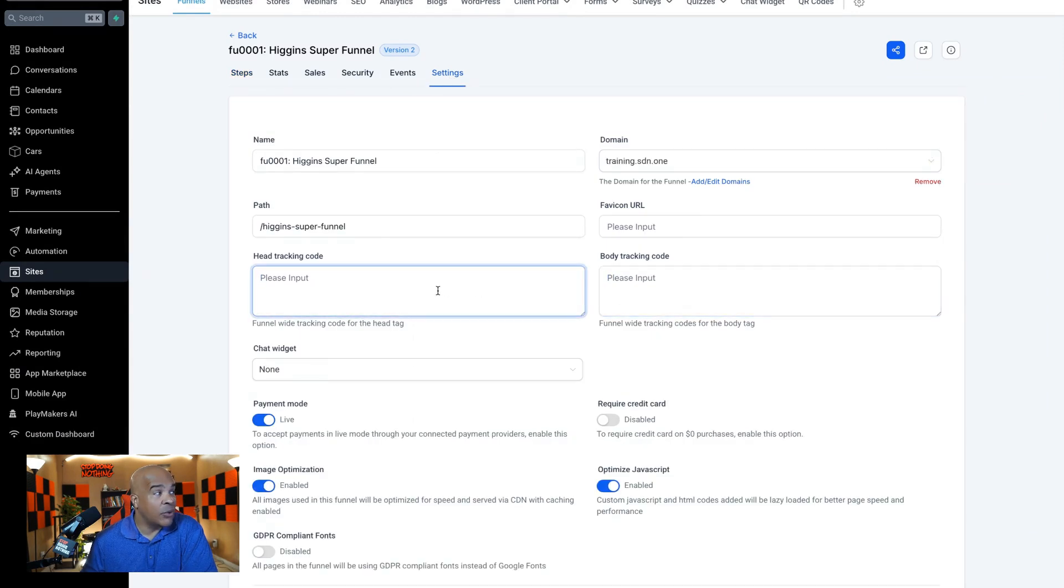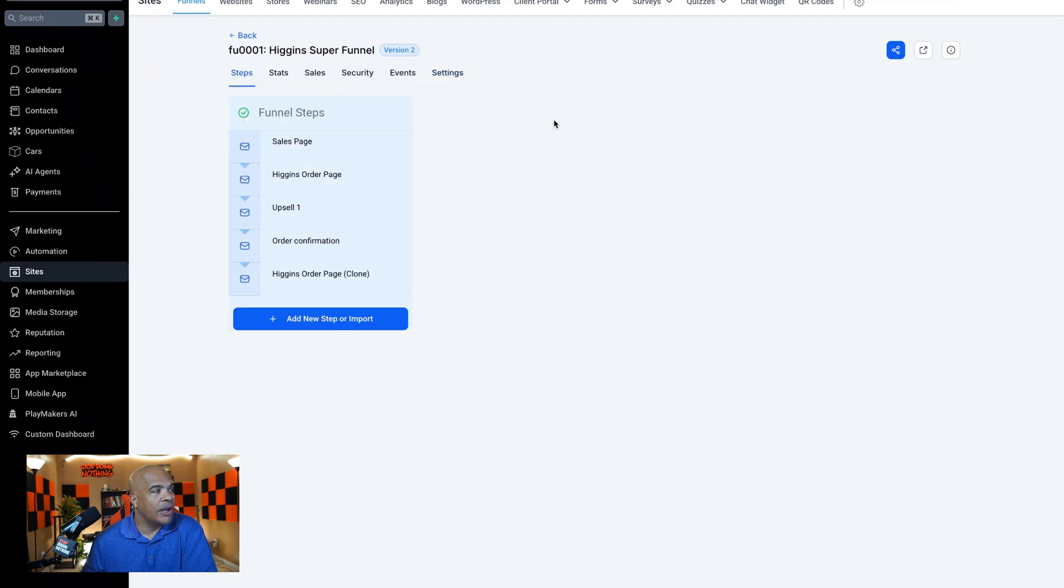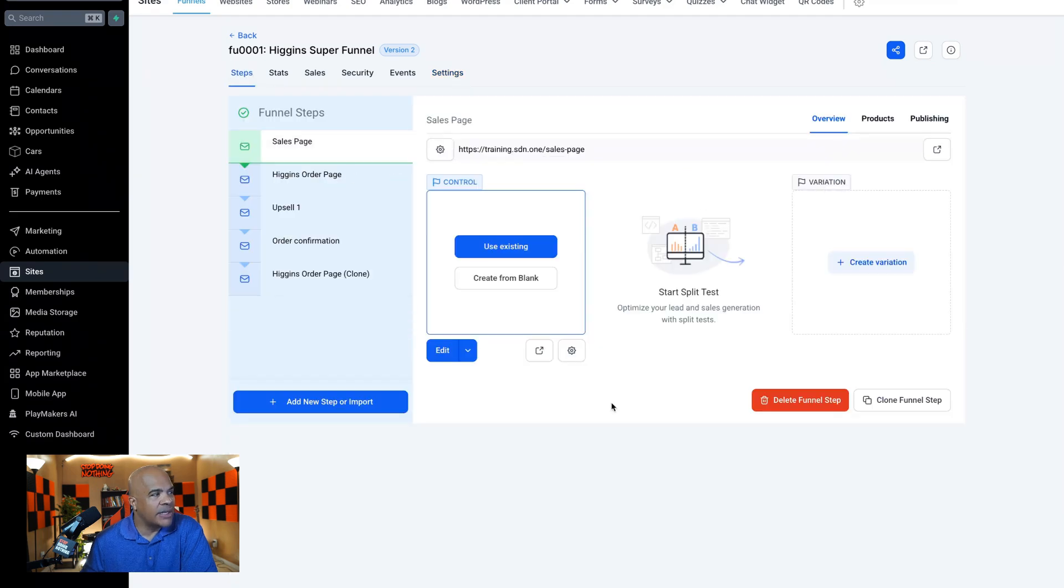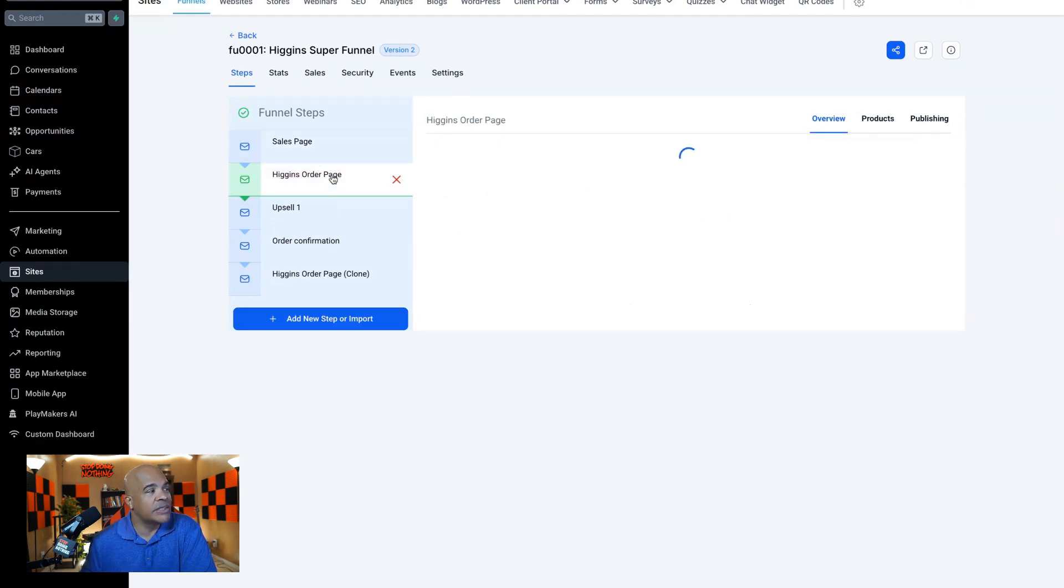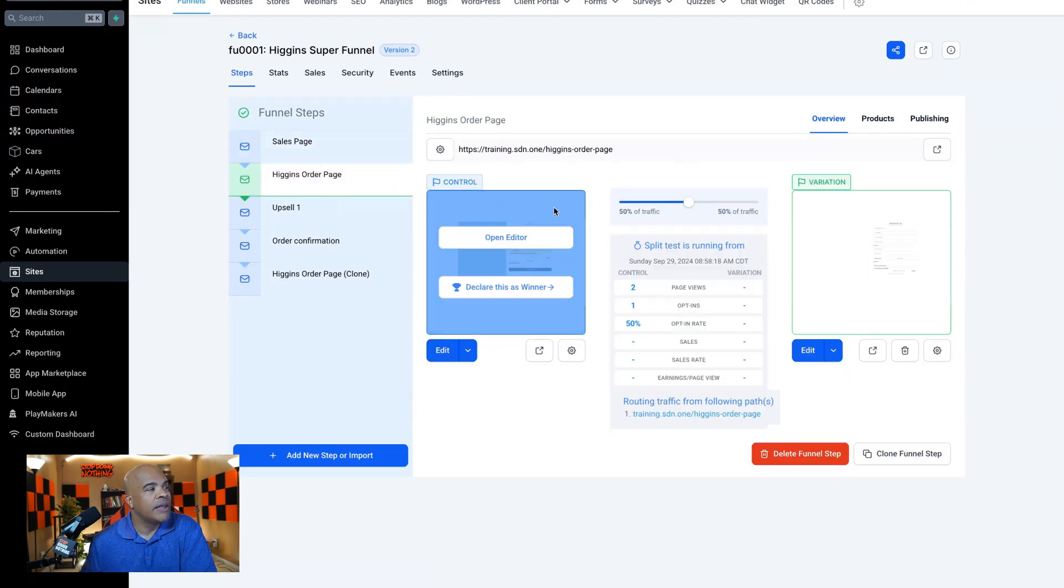Keep in mind, whatever you put in there will appear on every single page in the funnel. So whether or not I have five or 50 pages in this funnel, that tracking code will appear in every single one.